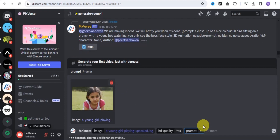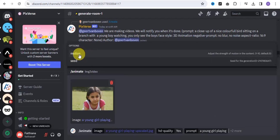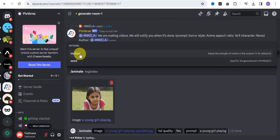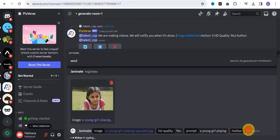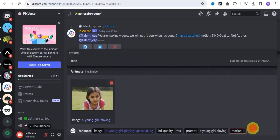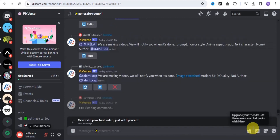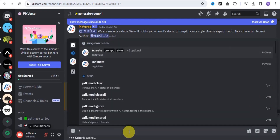I'll use the same prompt — 'a young girl playing.' We also have motion and seed options; let's use motion. Input a valid integer for motion, then simply tap Enter and it will generate your video within a few seconds. You'll get notified once it is done.